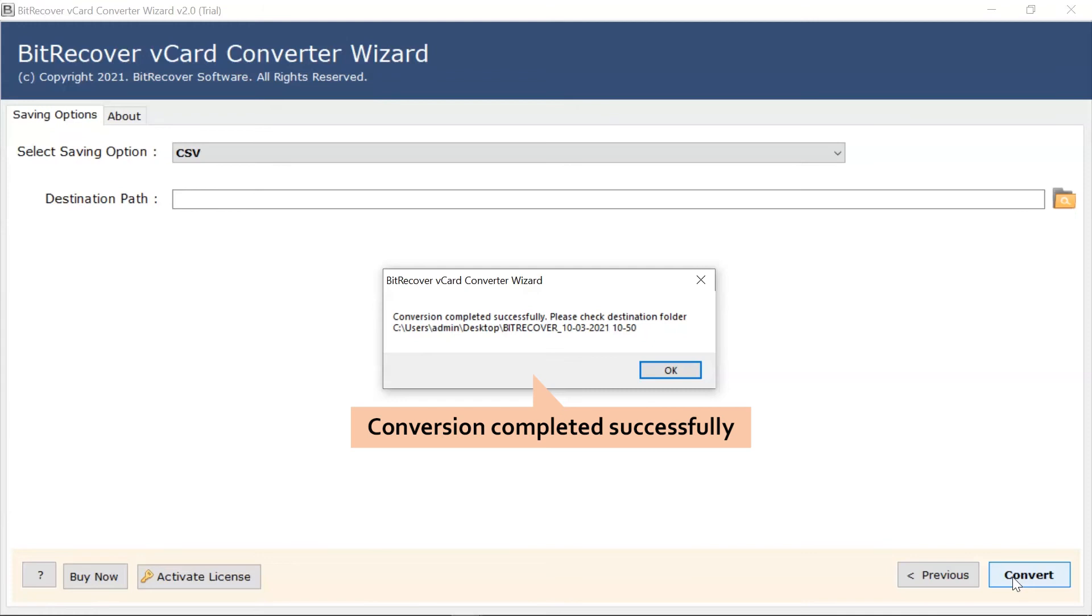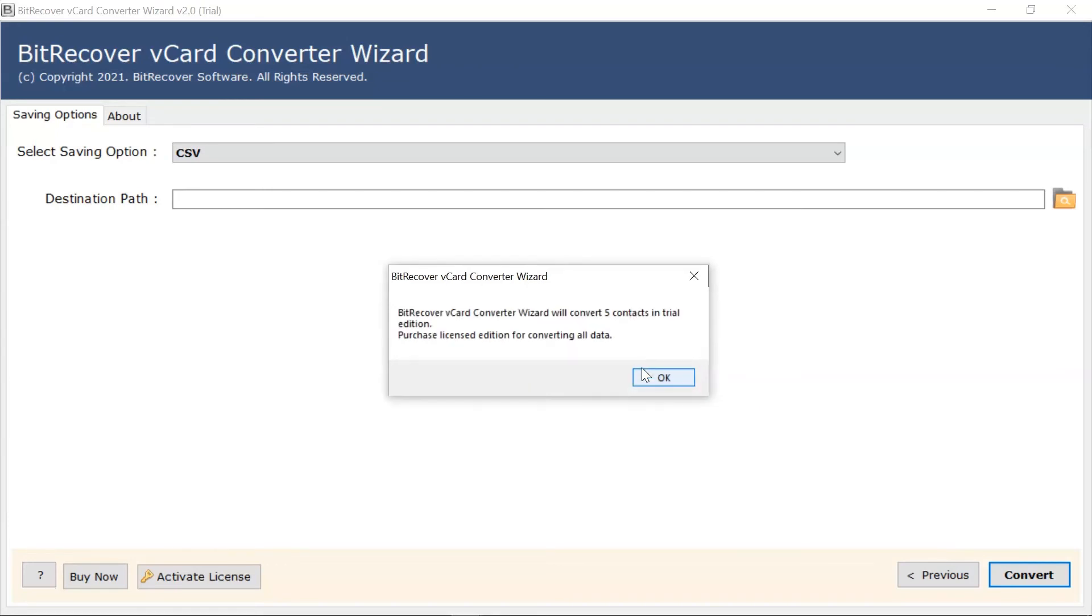Once the process is completed, the software provides a complete conversion message. Click on the OK button.